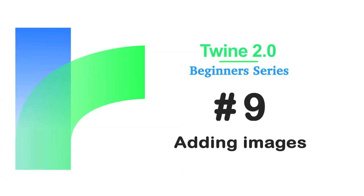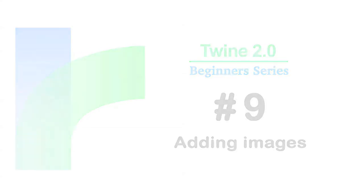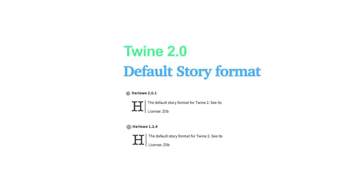Welcome to the Twine beginners series by Digital Exposure TV. The codes in this video are compatible with the story formats of Harlow 2.0.1 and Harlow 1.2.4.